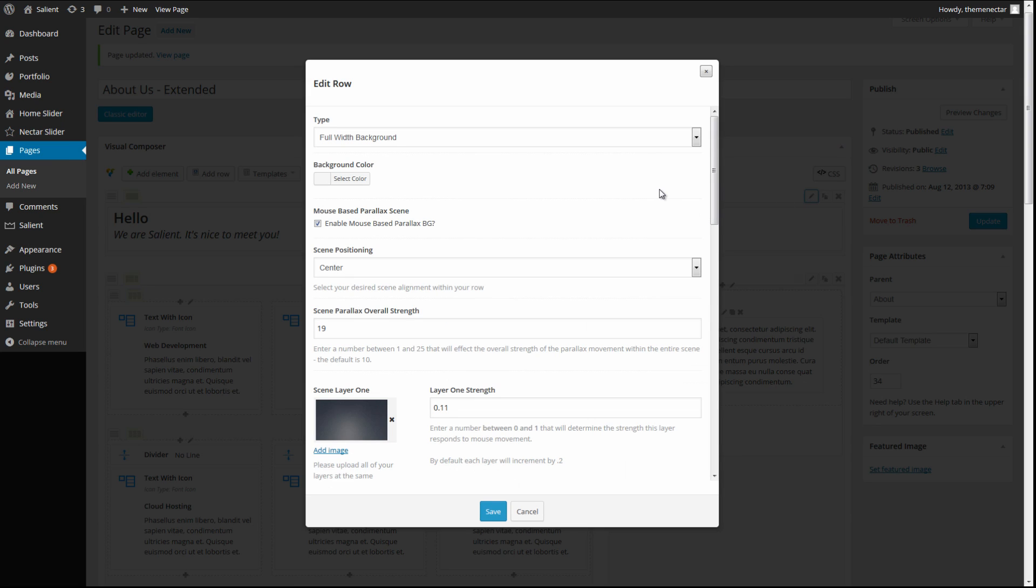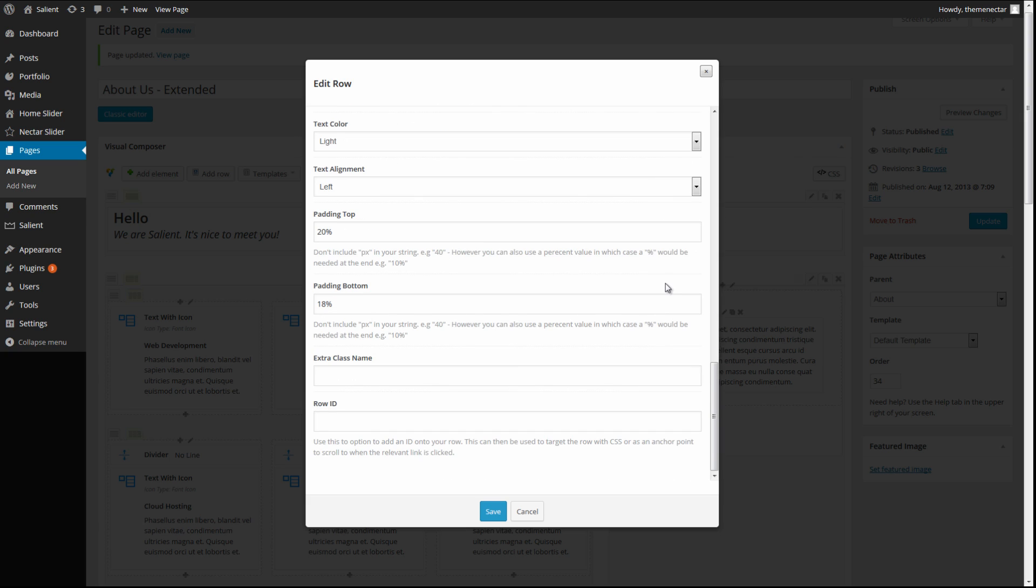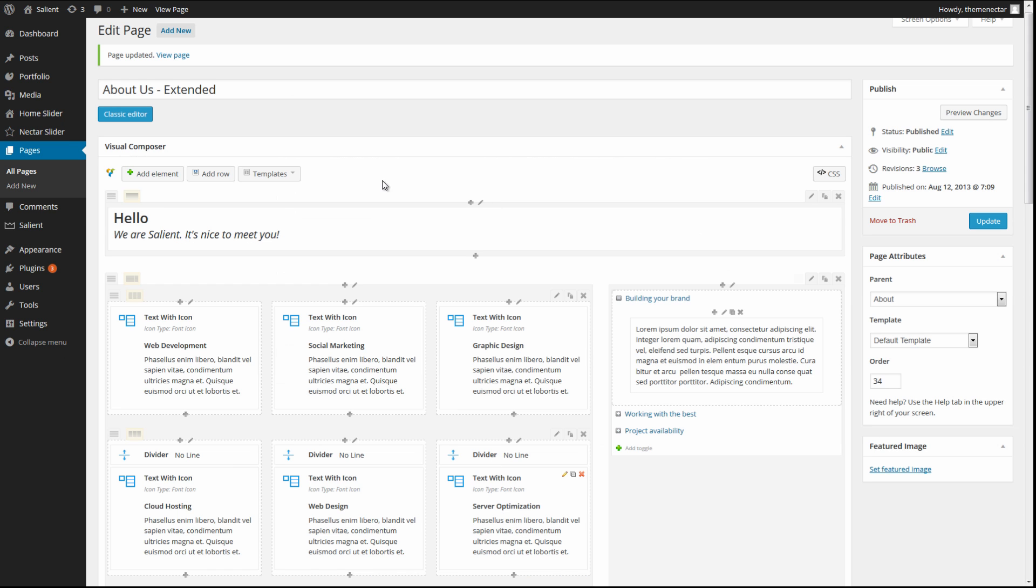Once you have the Dialog box open, scroll all the way down to the bottom where you will find the Row ID input field. Now you can name these whatever you want, as long as it matches up with what you're entering for your menu. So let's just keep this simple and do First, as it is the first section of the page.